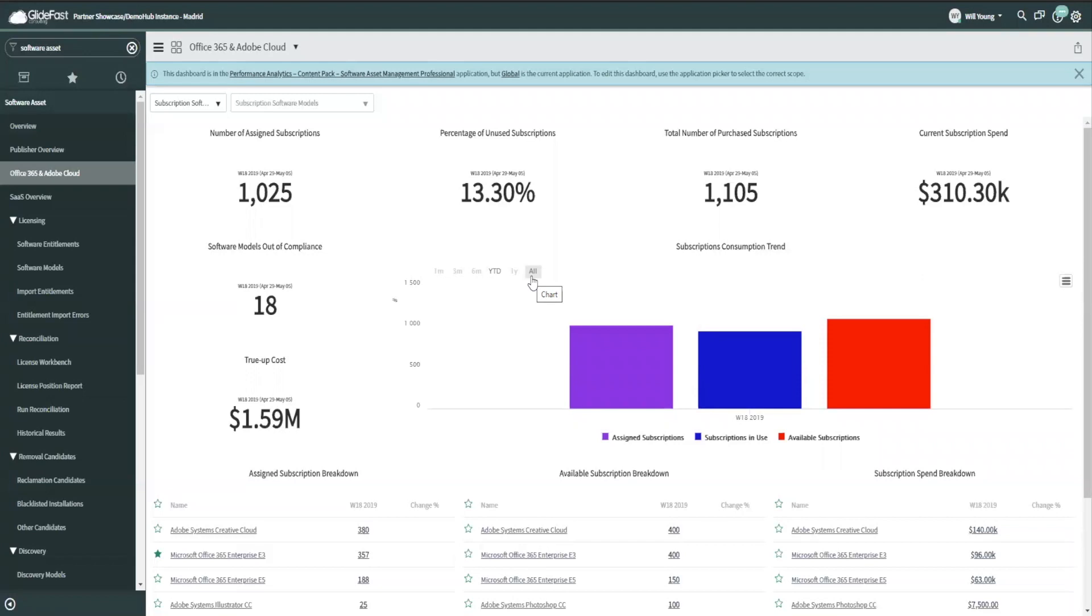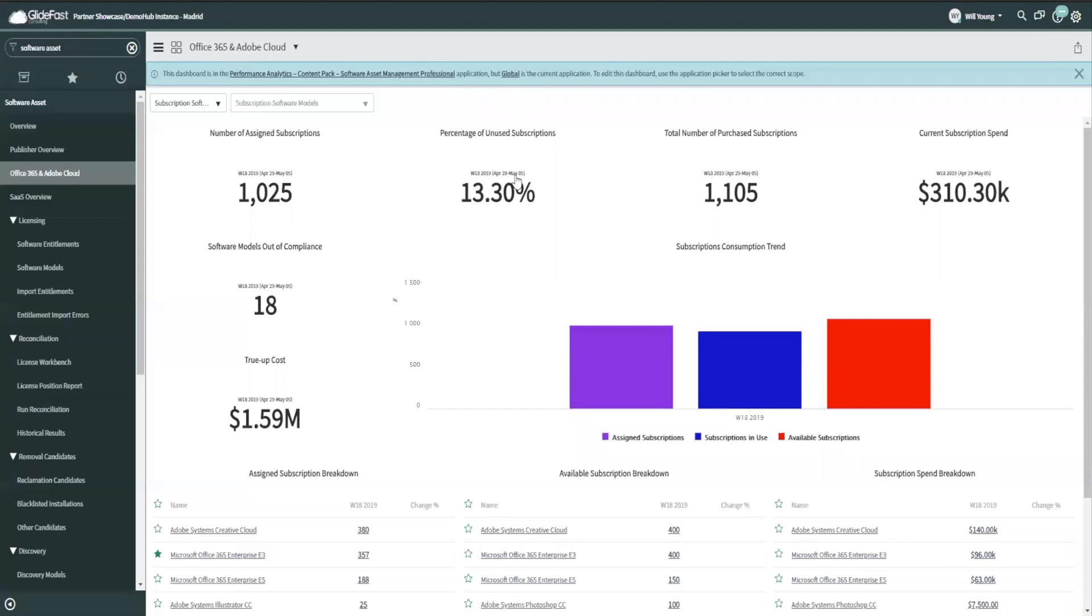There are other dashboards that show other software items, but this one is actually a time series. This is in a demo instance, our demo 18 instance, but these charts are actually all now time series. So instead of just having a 13.3% number here, in most customer instances they're going to have that graph behind this that tells them how it's changed over time.